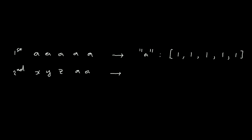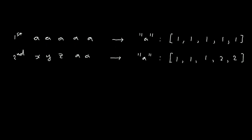For letter A, we need to update the dictionary. We now have one, one, one, two, two. We must also update the values for X and the other occurring letters.